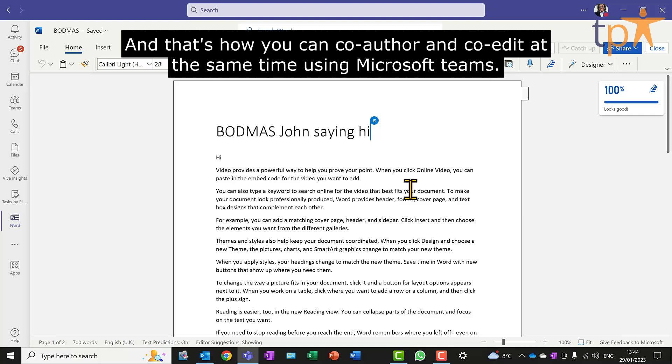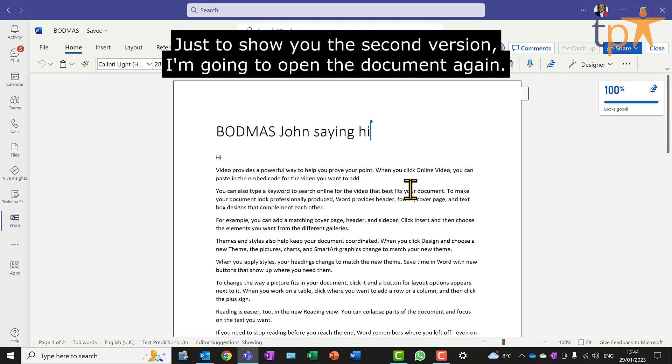And that's how you can co-author and co-edit at the same time using Microsoft Teams.